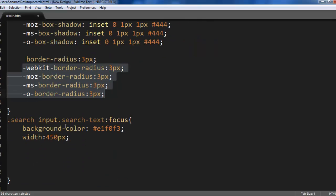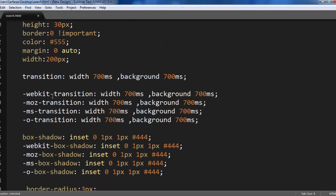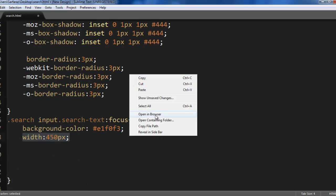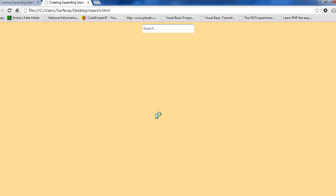Also on focus when I click inside this text box I want background color to be changed and width to be increased from 200 pixels to 450 pixels. Let's open it in browser you can see the result.